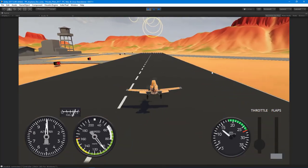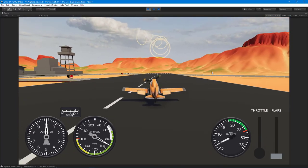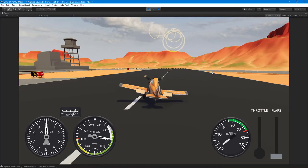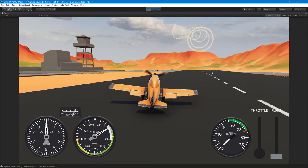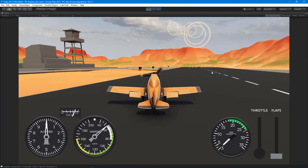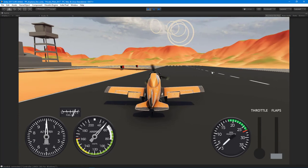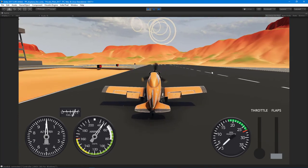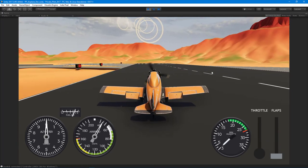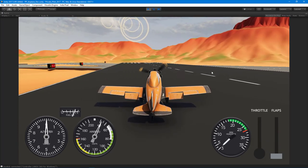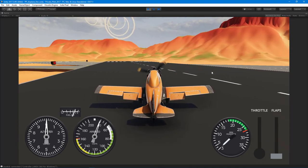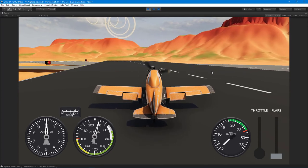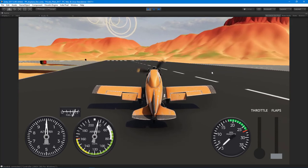I'm just going to cut the engine and land. Not the best landing in the world, but at least I landed. Like they say, any landing you walk away from is a good landing.